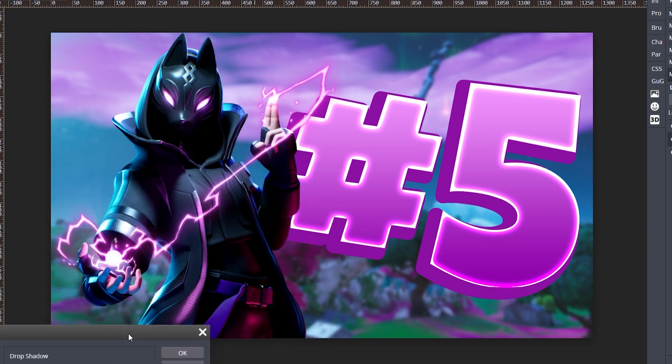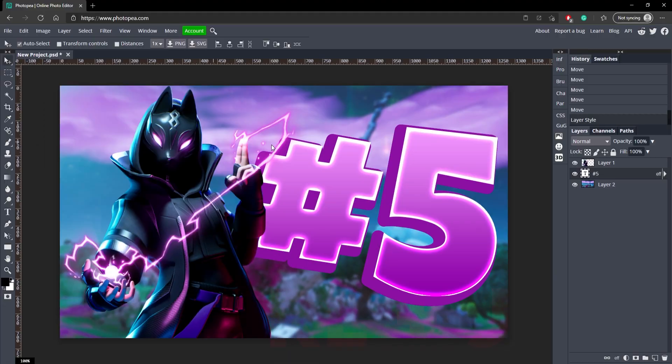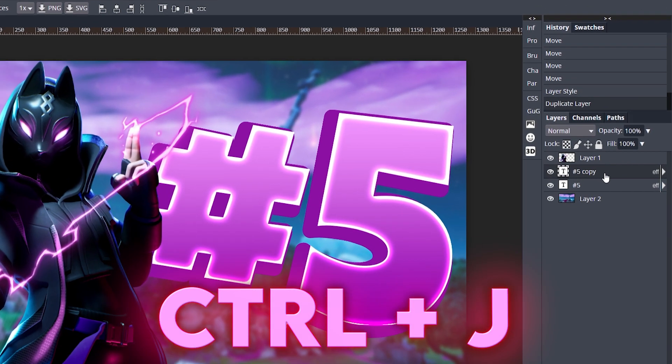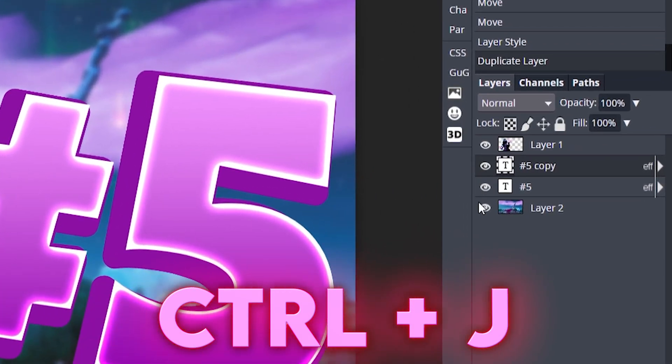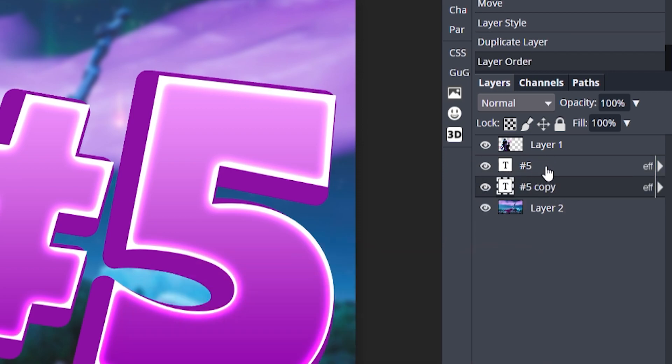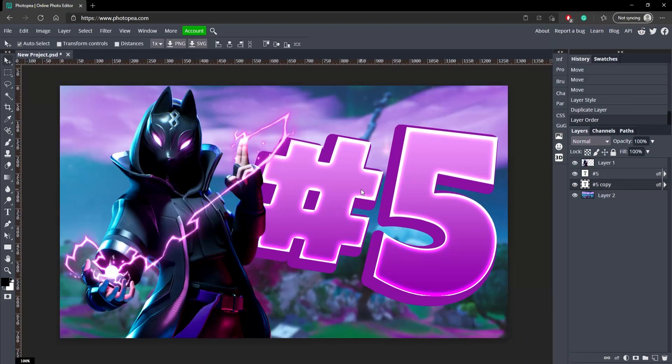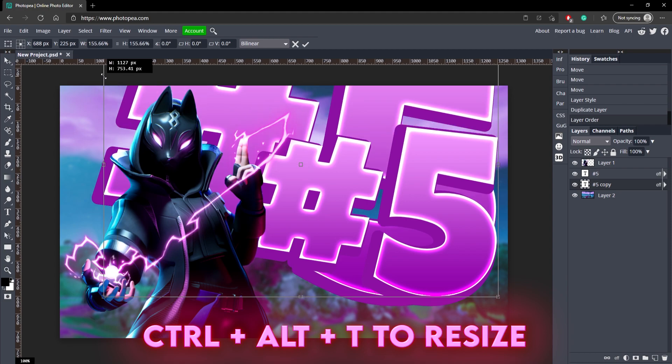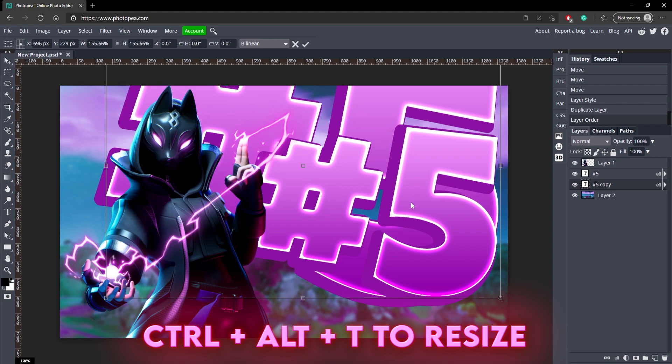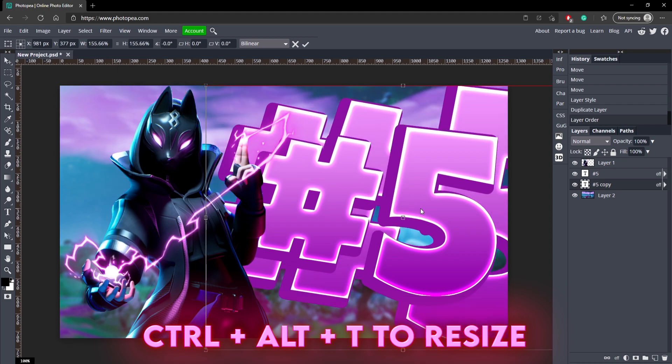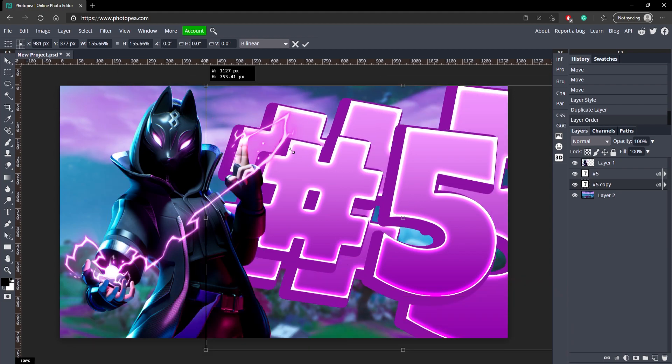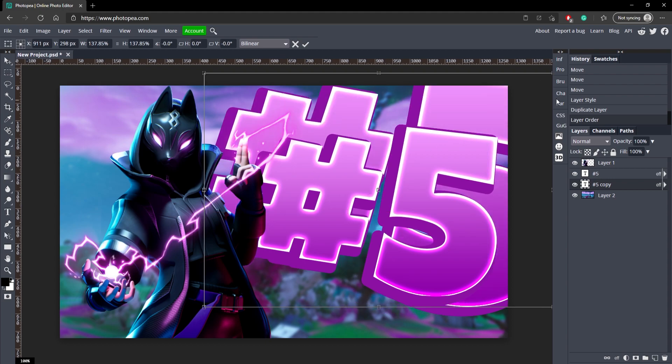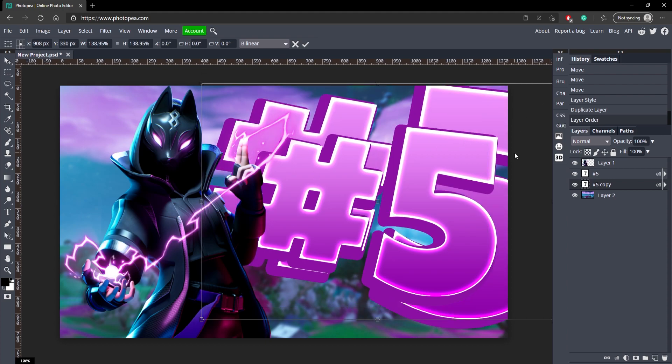Now we're going to duplicate this text layer. Move the copy below the original. Hit Ctrl+Alt+T to make it bigger, and just make this text a lot bigger than the other one. Not too much, but have a pretty big difference between them like that.